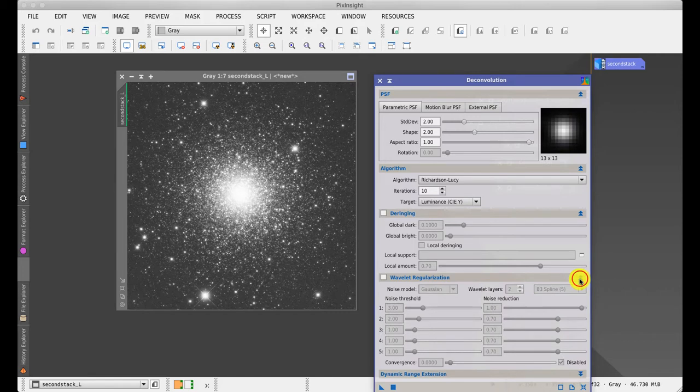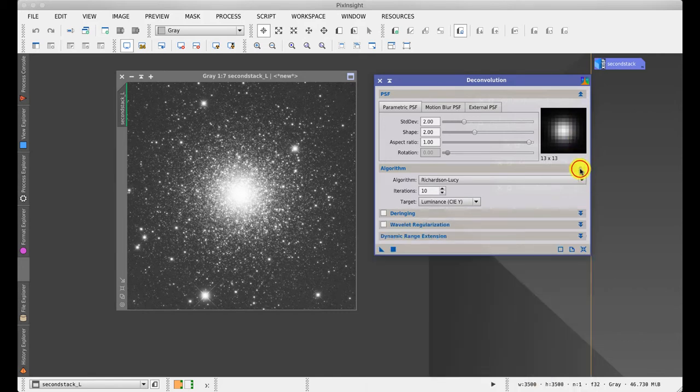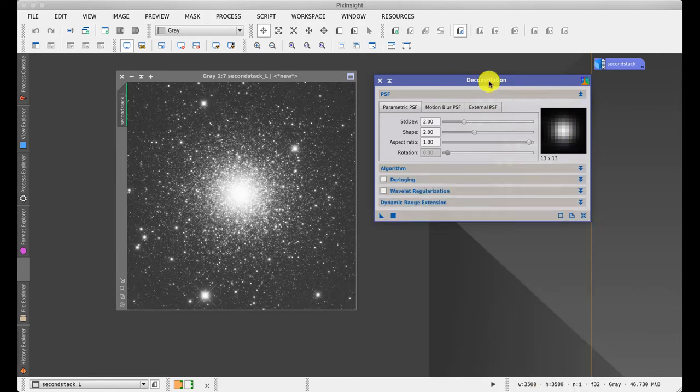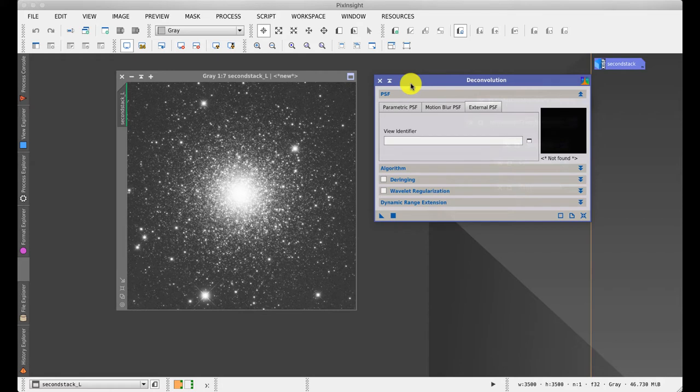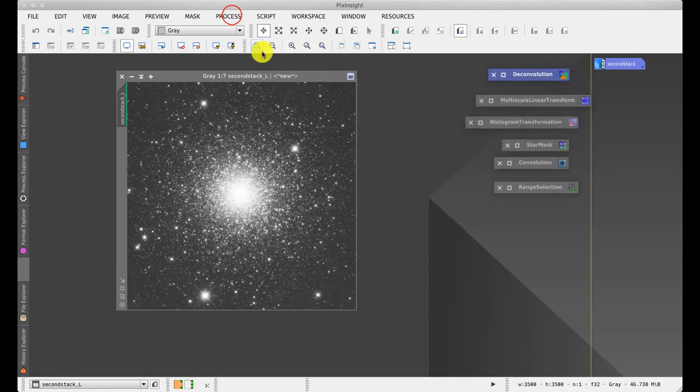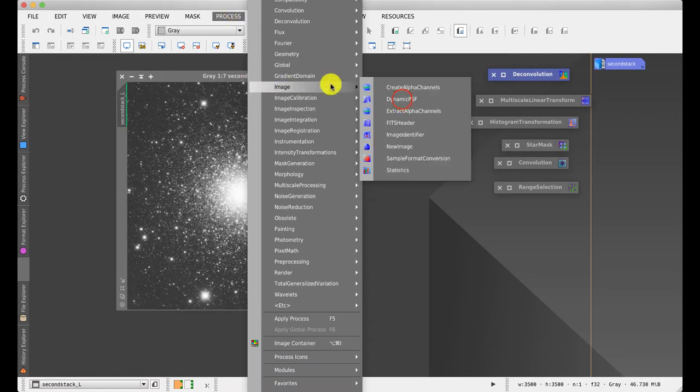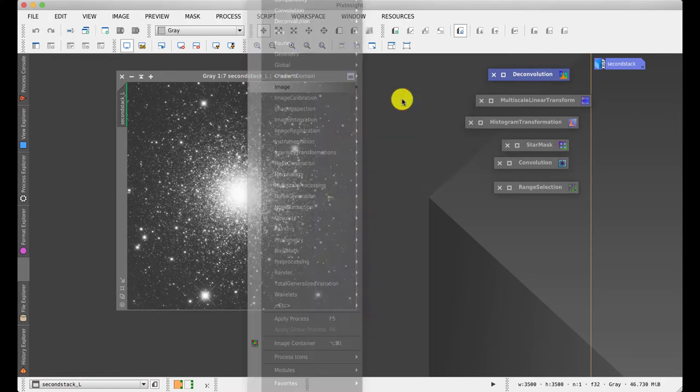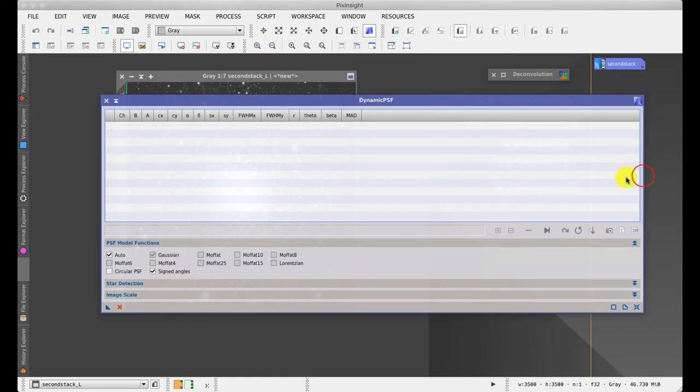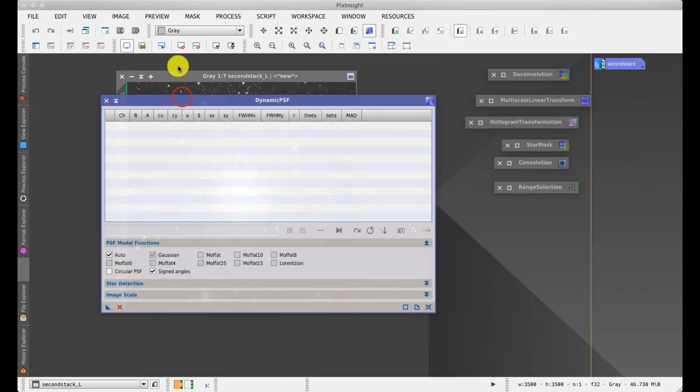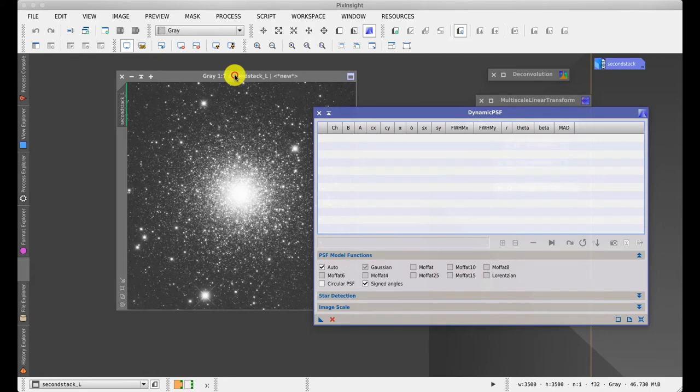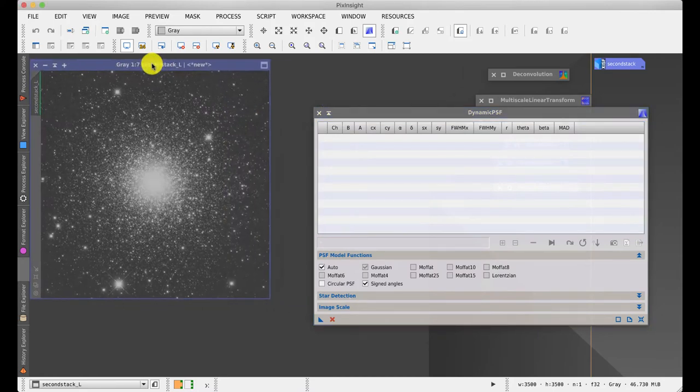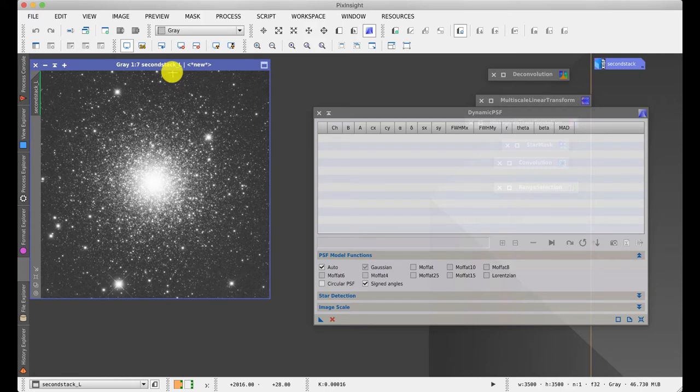So with everything disabled at the moment, I'm going to collapse these and look at the first one, which is the point-spreading function itself. To do that, I need another tool, one of the dynamic tools, which doesn't sit very well as an icon on the screen. I'm going to collapse this for the moment. I'm going to bring up a process: Image, Dynamic PSF. And what this is, is a star measuring tool. When you click on stars in the image, it measures their eccentricity, their size, and it tries to classify them in terms of what star profile you have.